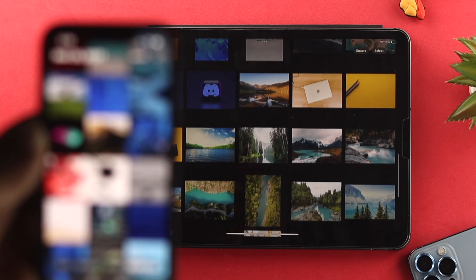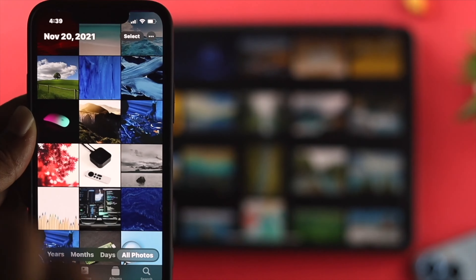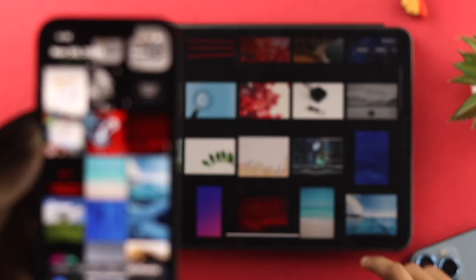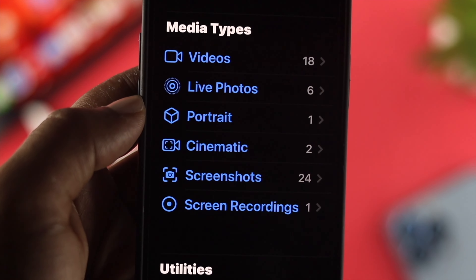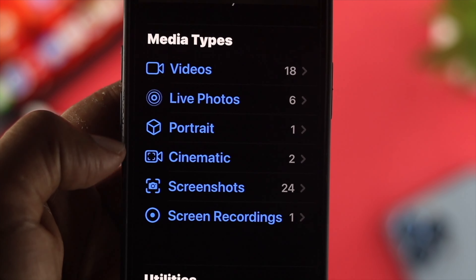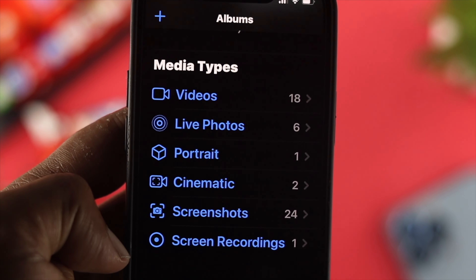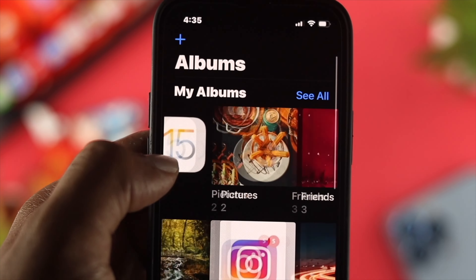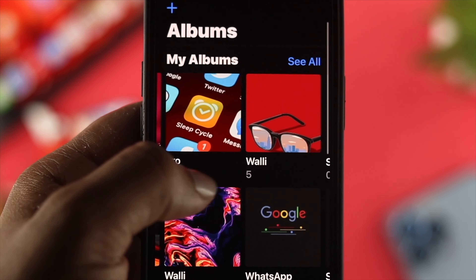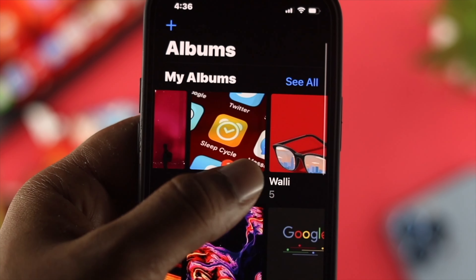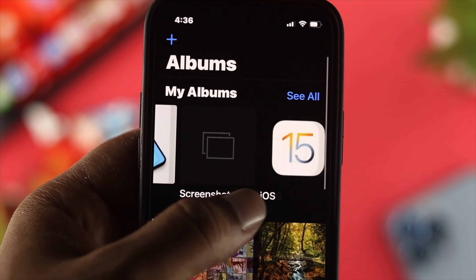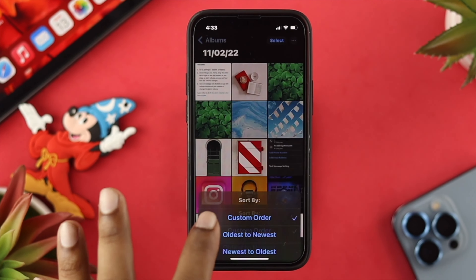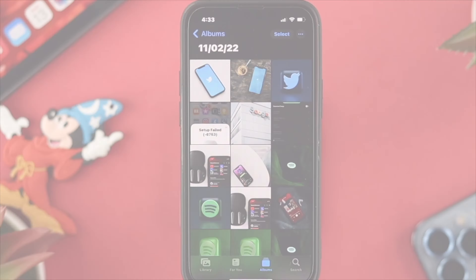Hey there! Are your pictures and videos randomly placed on your iPhone and iPad? Are you looking for a way to rearrange your pictures and videos in a decent way? Watch this video to know how you can organize your pictures and videos. It is pretty quick and easy, so let's get started.